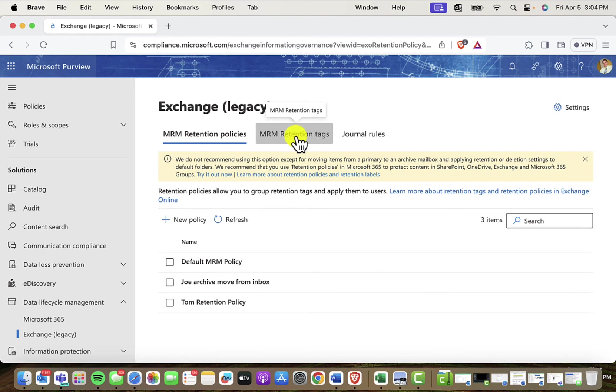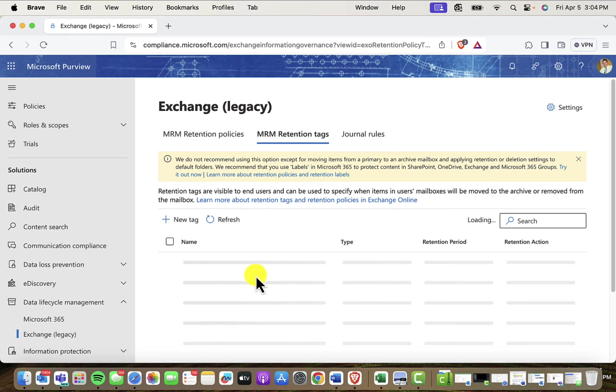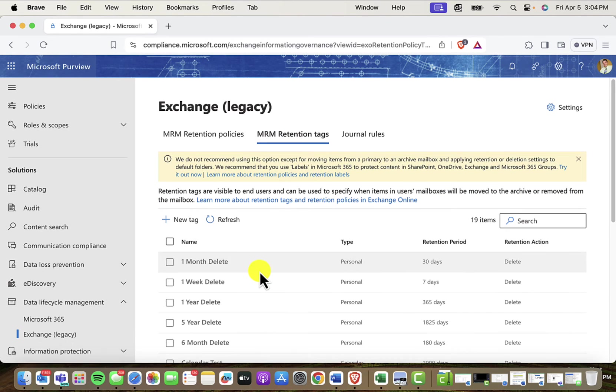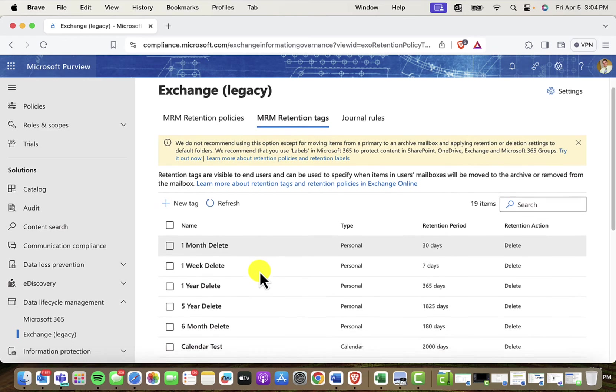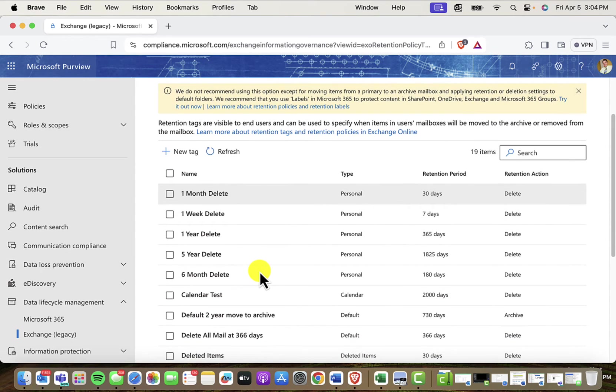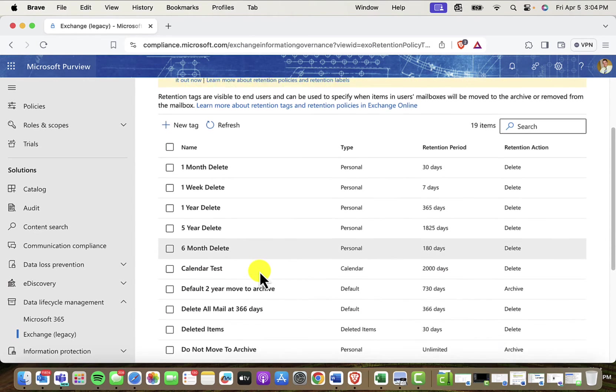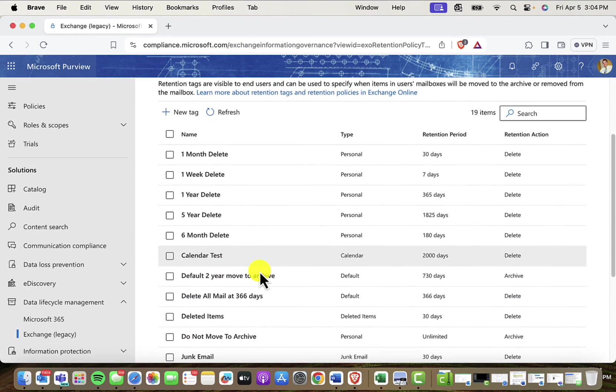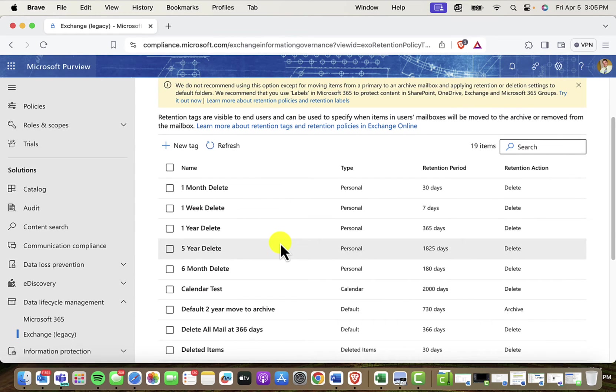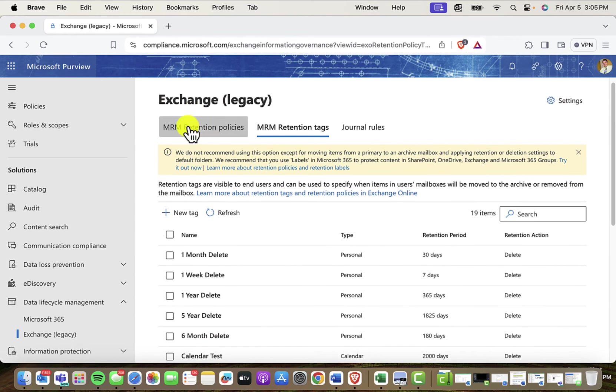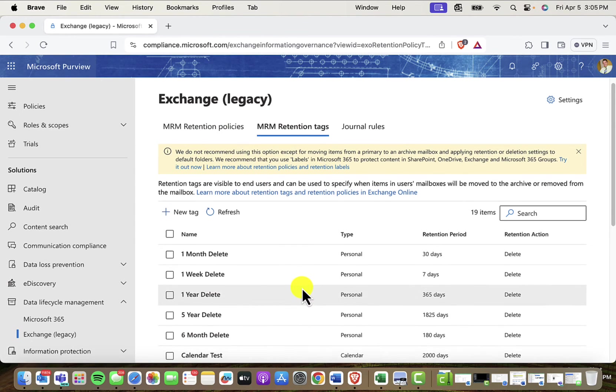If I come over here to MRM retention tags, these are a list of available tags that I can add into my policy. These are already created by Microsoft. These are sort of like Lego blocks that I can use to build my structure over here in my policy.